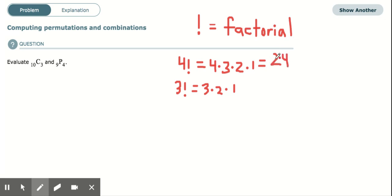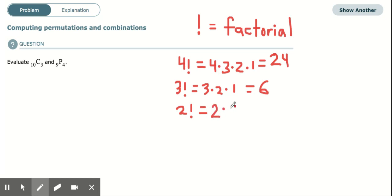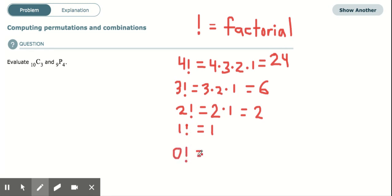So 4 factorial equals 24, and 3 factorial equals 6. 2 factorial is 2 times 1, which equals 2. 1 factorial is just 1. And 0 factorial is a tricky case — when no one is racing, there is exactly one way that can happen: no one wins. So 0 factorial is defined as 1.